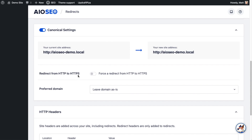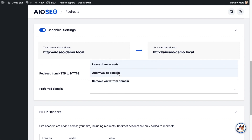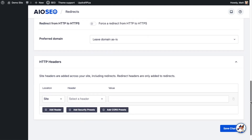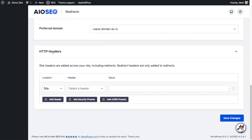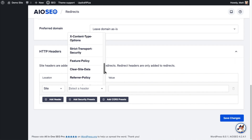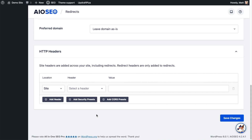Below aliases, we have Canonical Settings. If you toggle that switch on, you can decide things like whether you want to force HTTP to redirect to HTTPS and whether you want to remove or add 'www' to the domain, or just leave it as is. Below that we have HTTP Headers — a pretty advanced feature, but basically any header you can think of you can select and add to your redirect. Then click the big blue Save Changes button.